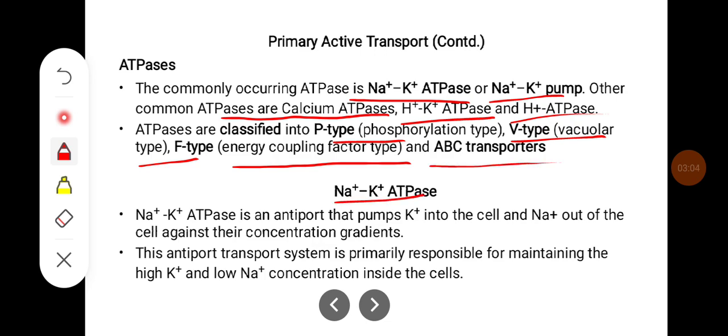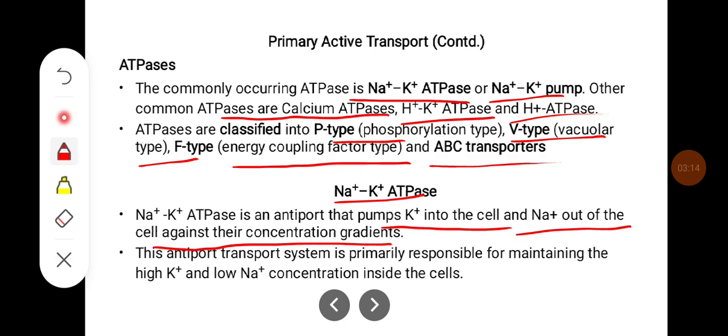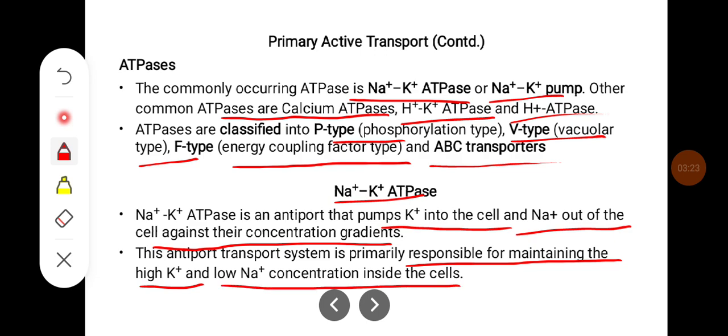Sodium-potassium ATPase is an antiporter that pumps potassium into the cell and sodium out of the cell against their concentration gradients. This antiporter transport system is primarily responsible for maintaining the high potassium and low sodium concentration inside the cell.